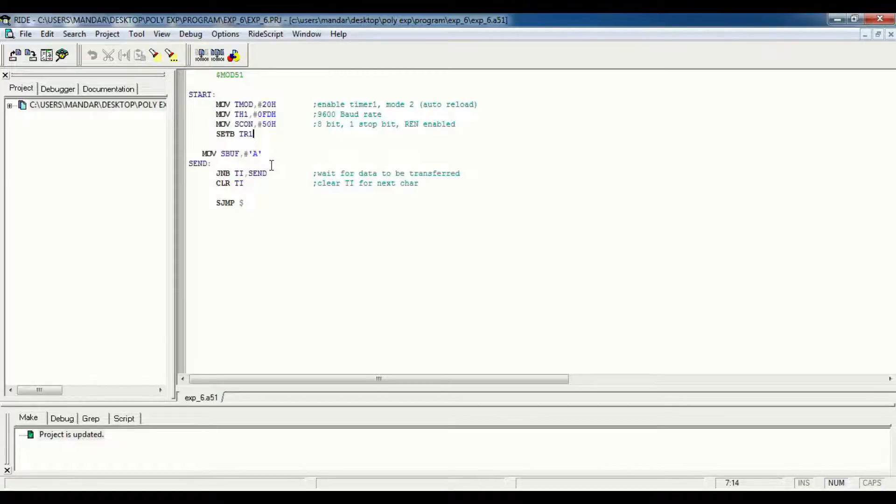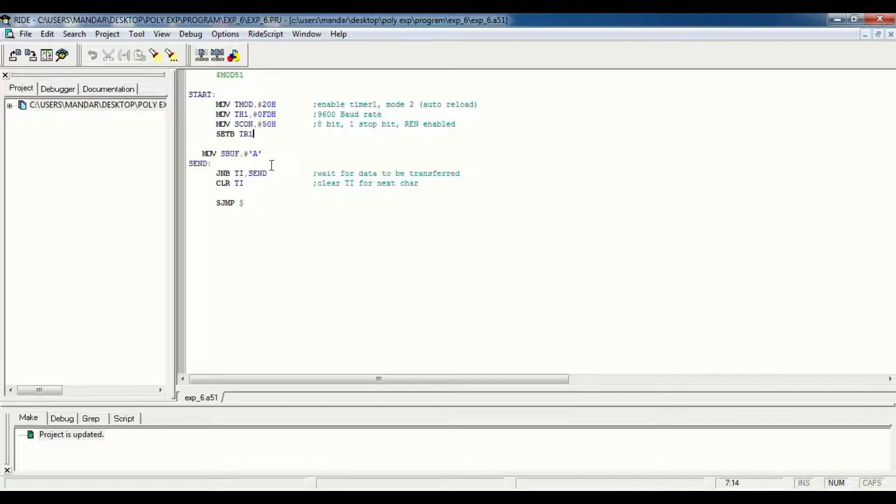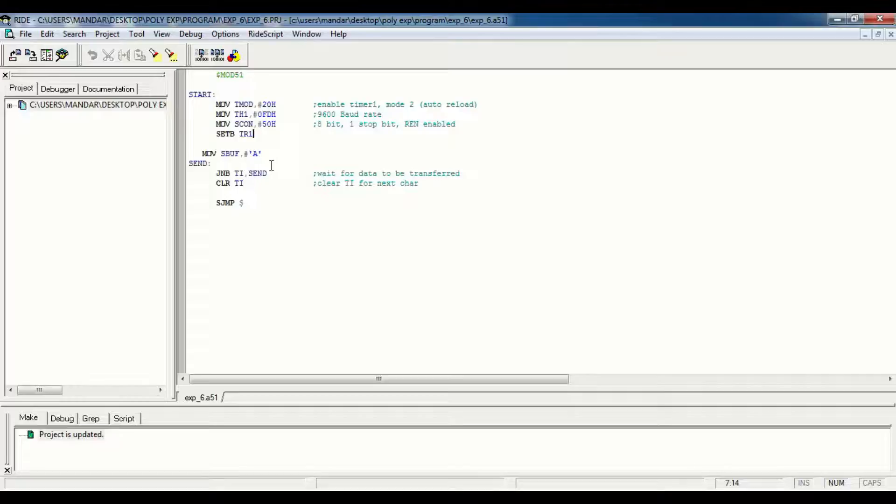Then we clear TI for the exit character. And then HERE dollar, where HERE dollar creates a self-loop. This is our program to send data from controller to PC.